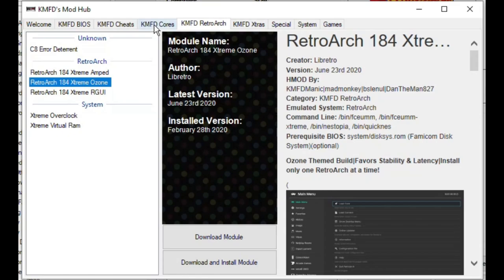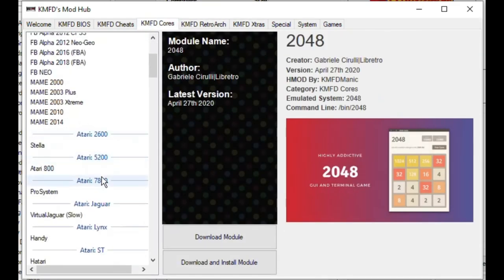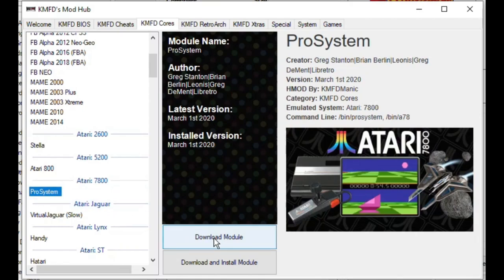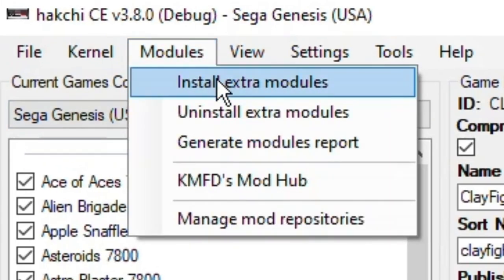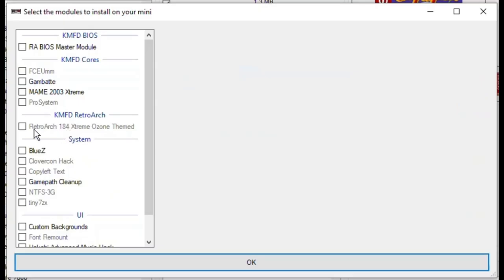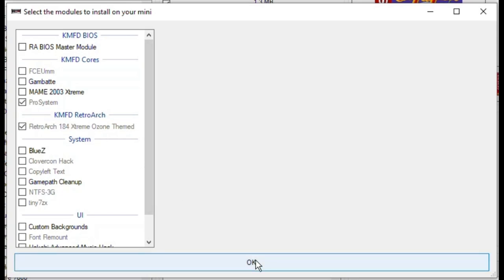Then go to the KMFD Cores tab. Scroll down till you get to the Atari 7800 section. Click Pro System, then Download Module once more. Then you can close the Mod Hub. Go back to your modules tab, then Install Extra Modules. Put a checkmark next to RetroArch if you haven't installed that already, and another one next to Pro System. Hit OK at the bottom.